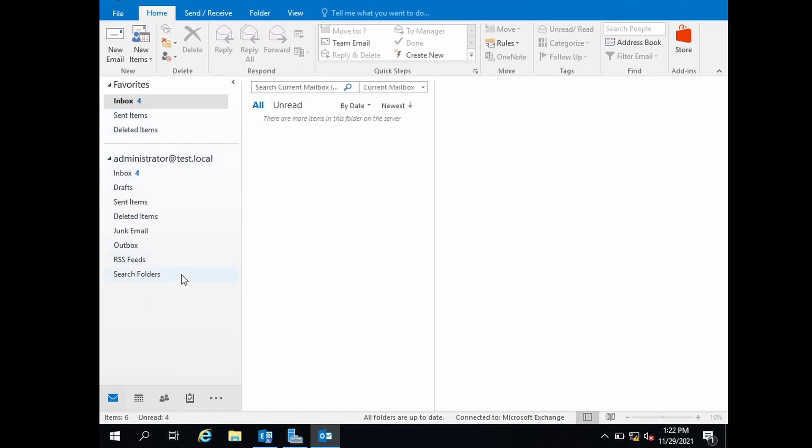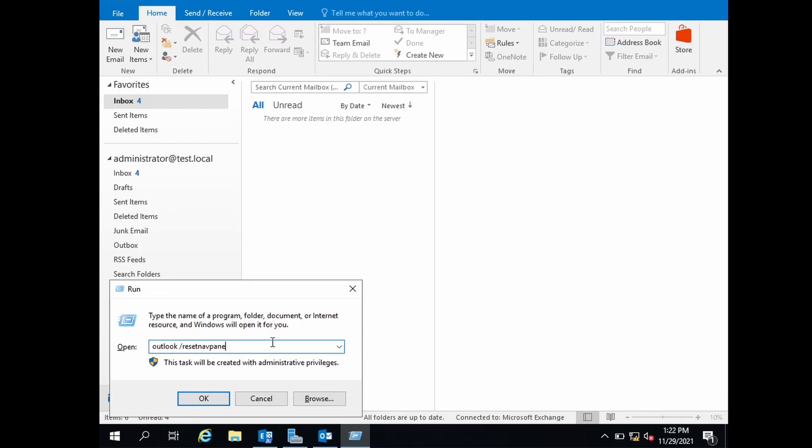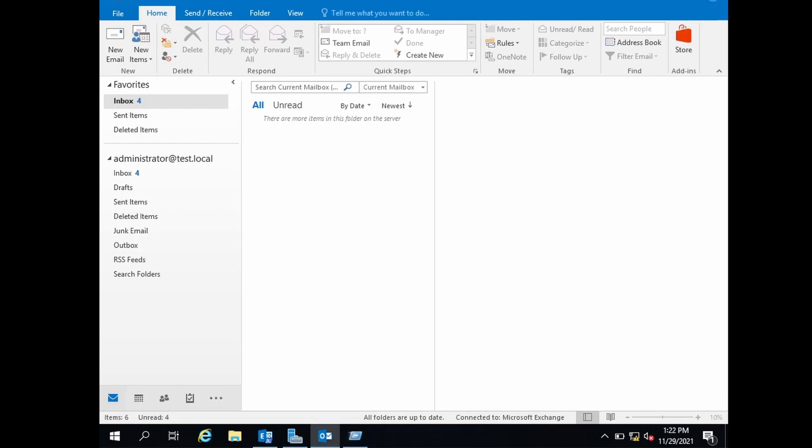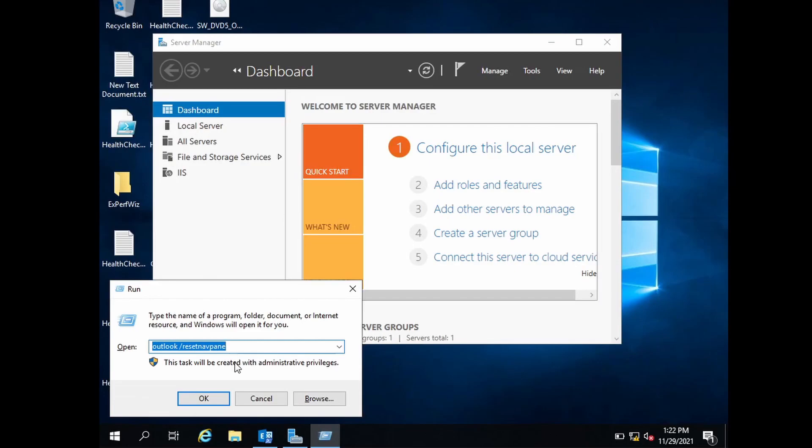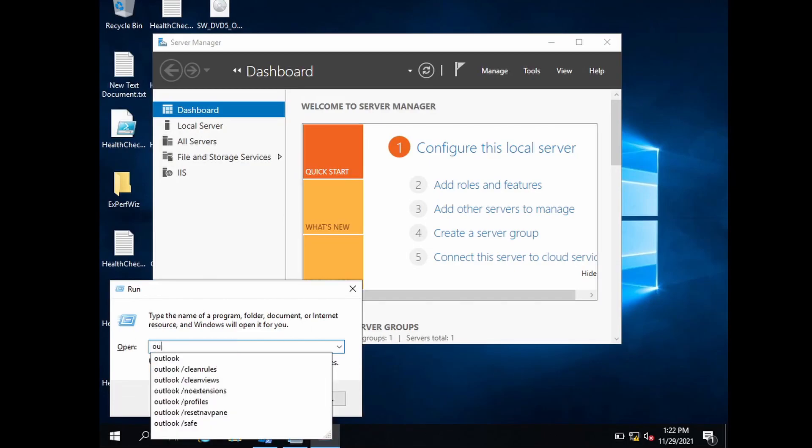Outlook /resetnavpane will reset this folder pane. This is very useful if Outlook is not opening up. Sometimes because of problems in the folder pane, Outlook doesn't open up, so this is the first command switch you can try to solve that problem.